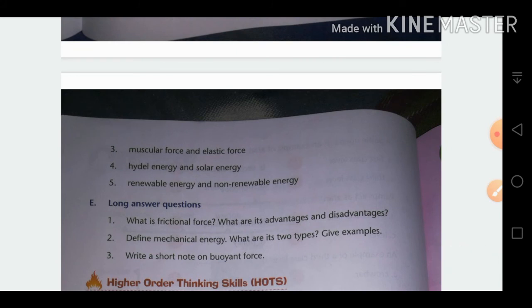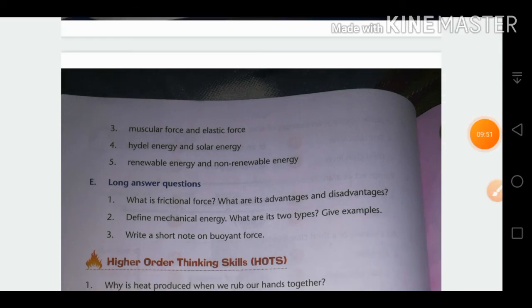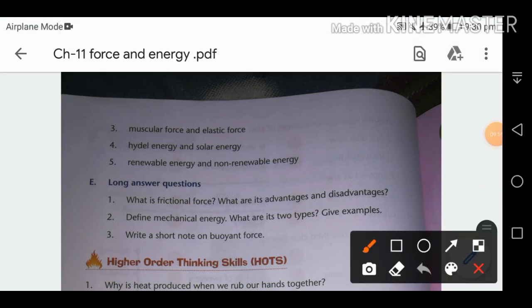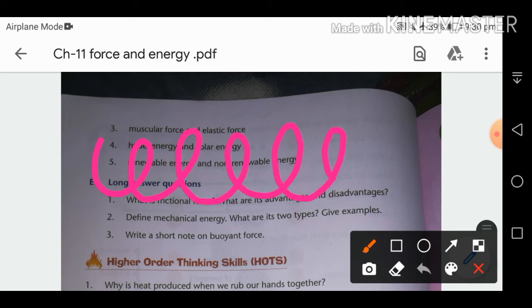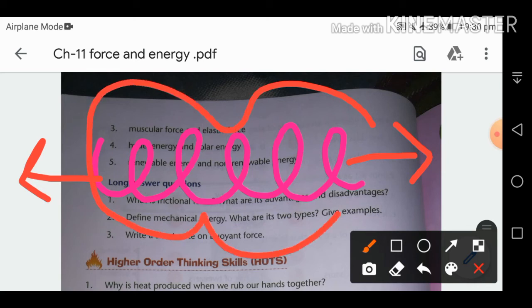Difference between muscular force and elastic force: Muscular force uses the muscles of our body. Elastic force uses springs or rubber bands — for example, if you pull a spring from both sides it stretches, but when released it regains its original shape. Elastic force is based purely on the spring or rubber band property, not muscles.